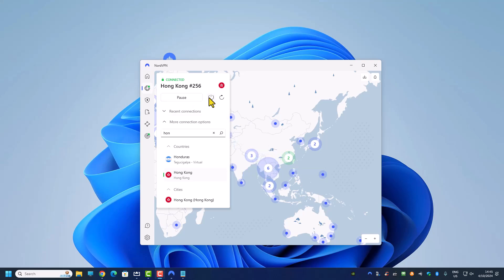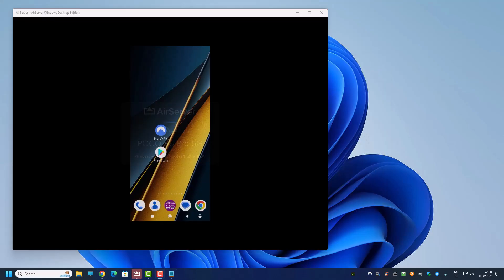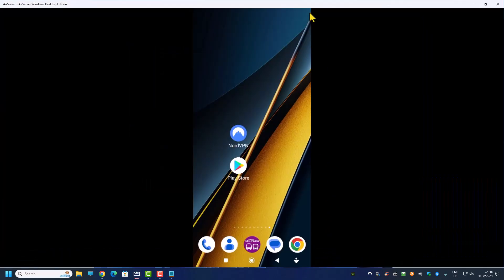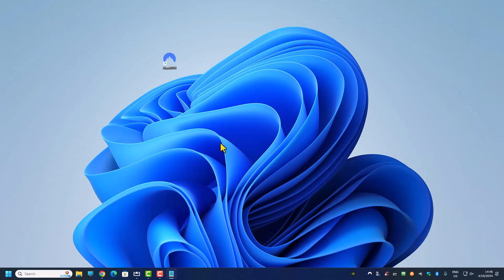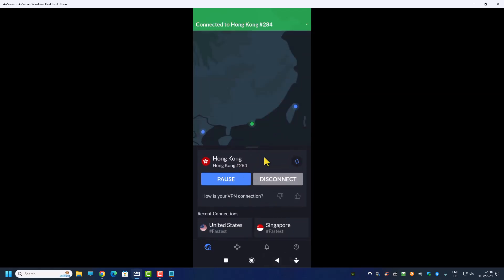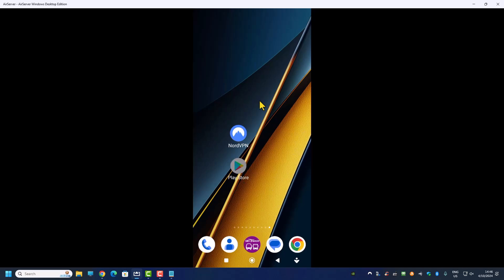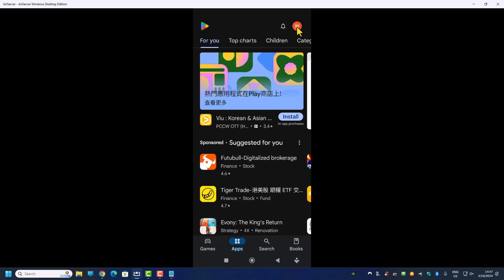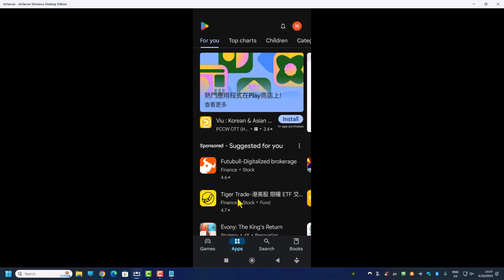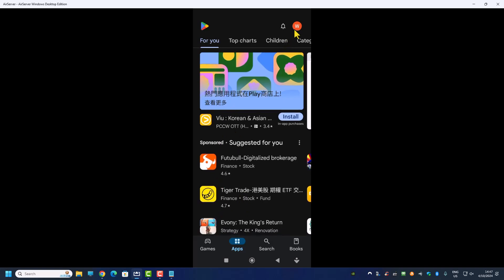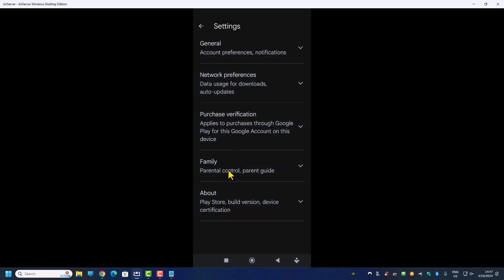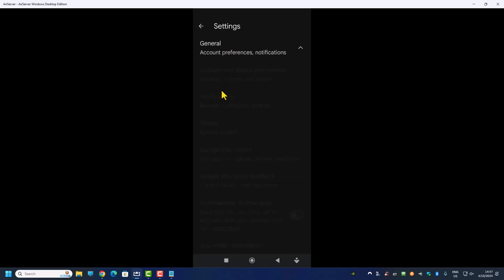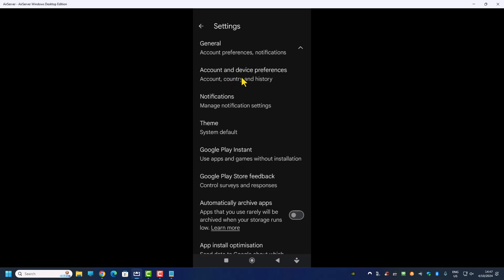Now we don't need the PC anymore since we have created our Gmail account. On our mobile phone, log in to NordVPN and make sure you are connected to a Hong Kong server — you must connect to Hong Kong for this. Then go to the Play Store, make sure you are logged in to the newly created account. Click on the profile icon and go to Settings, then General, then Account Preferences.